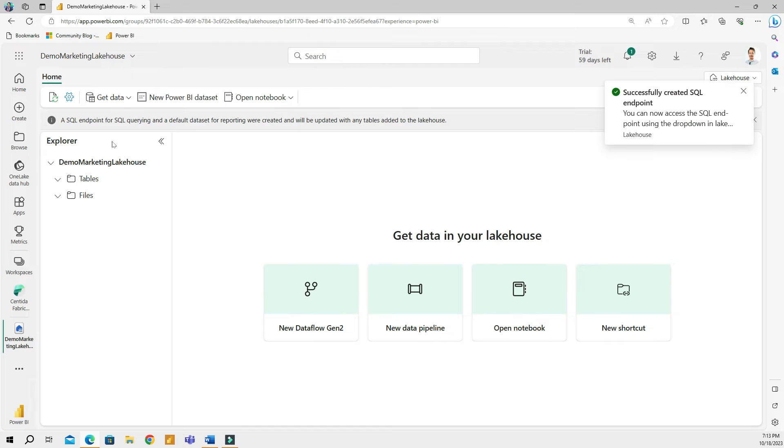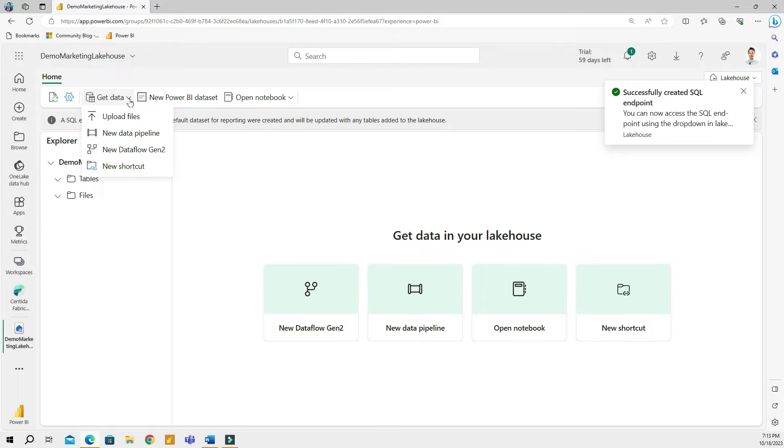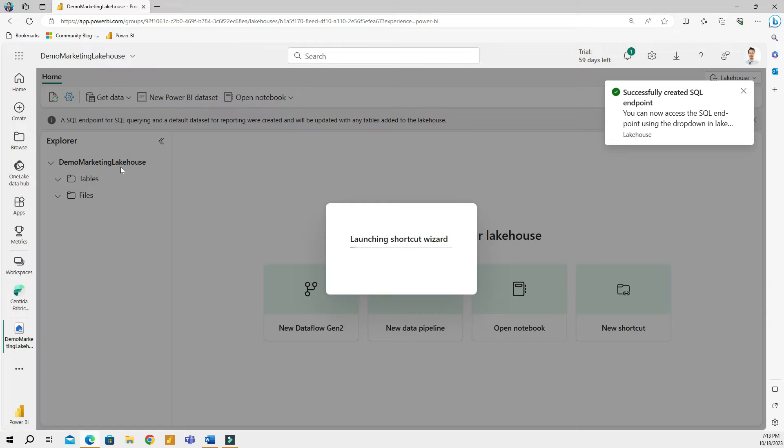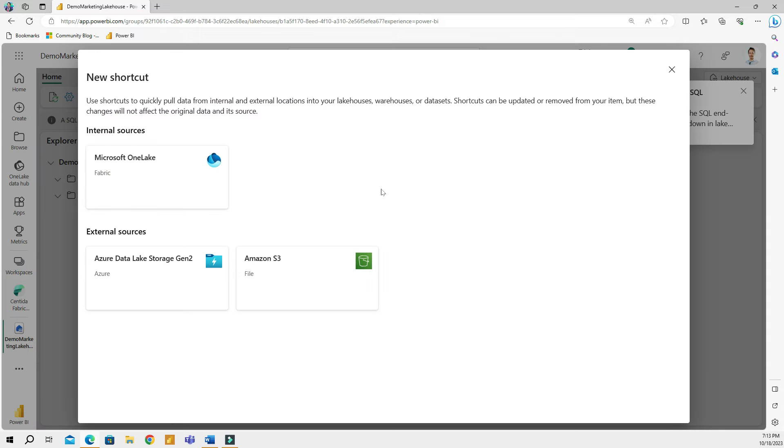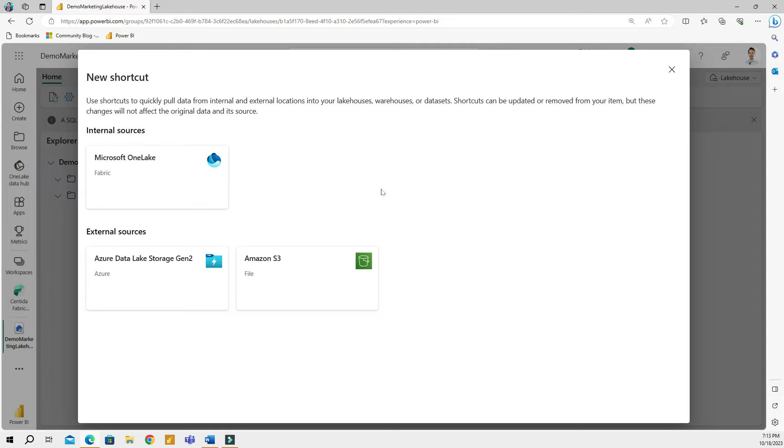So then when the new lake house is deployed, I'm going to go to get data. And here I'm going to choose new shortcut. And in the shortcut selection window, you can currently create a shortcut from internal sources or external sources, which includes the Amazon storage system. I don't have a sample Amazon storage. So therefore to keep this exercise simple and short, I will show you how to create shortcuts from internal sources. At the end of the day, creating a shortcut is nothing complicated and it has the same steps when creating shortcuts from both internal and external sources.